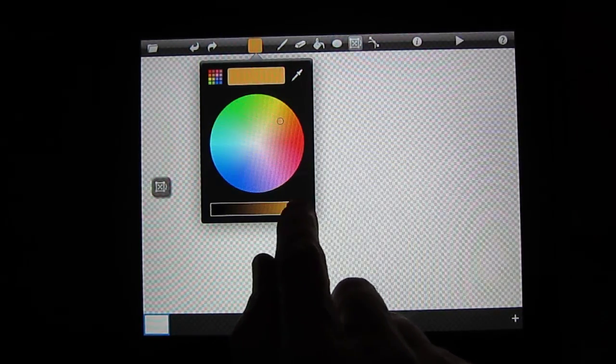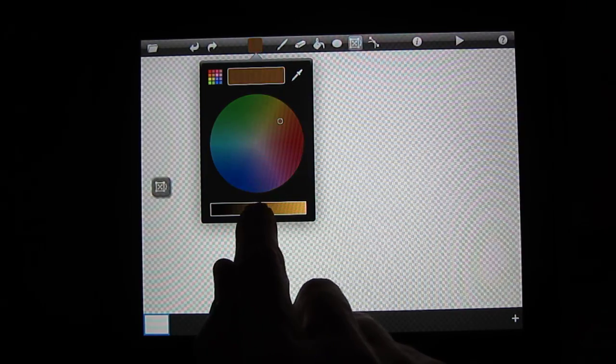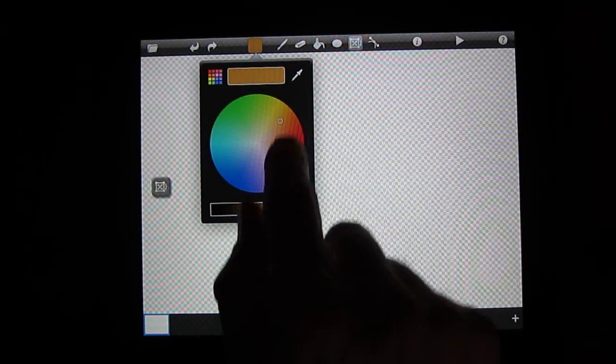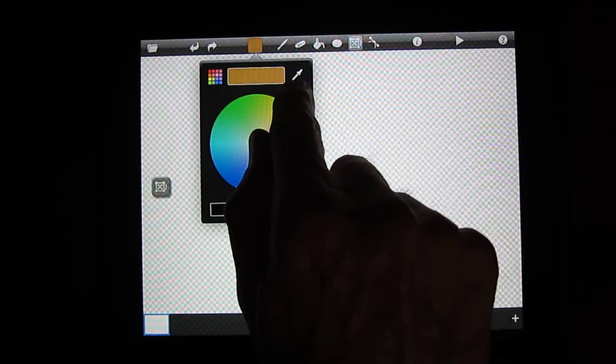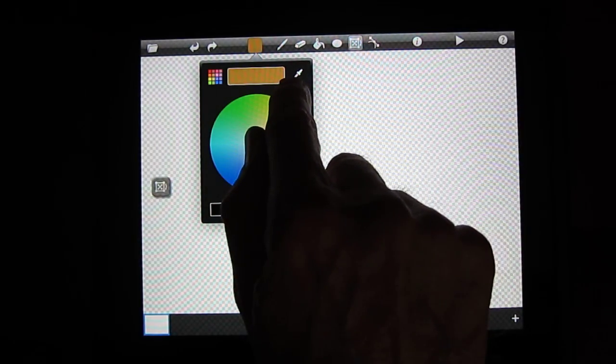The eyedropper tool allows you to reselect any color that you have used in the past.